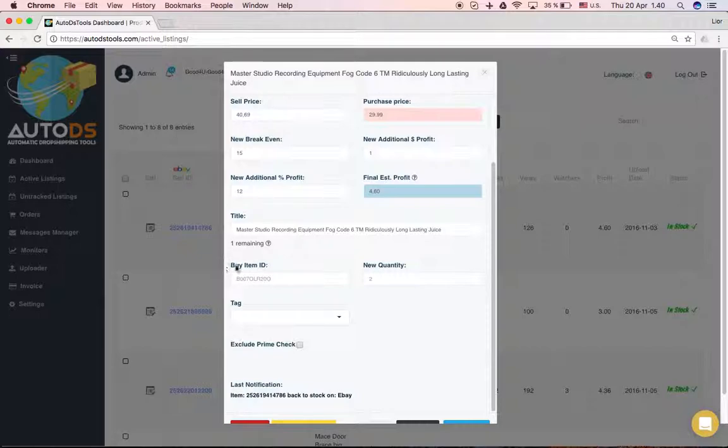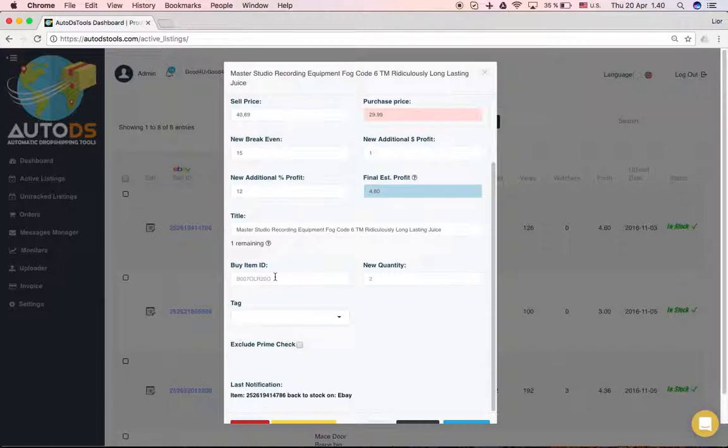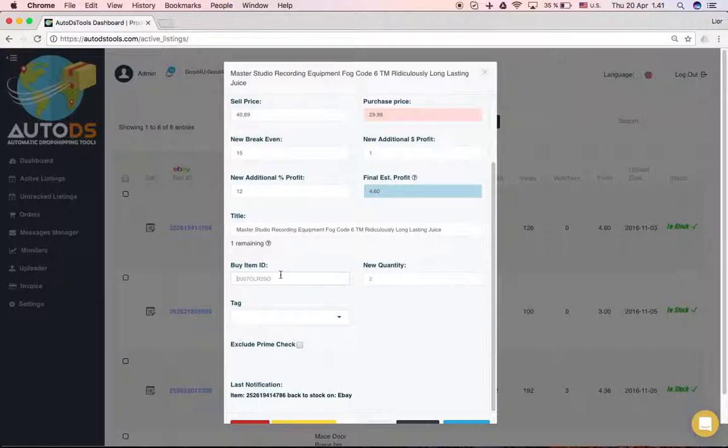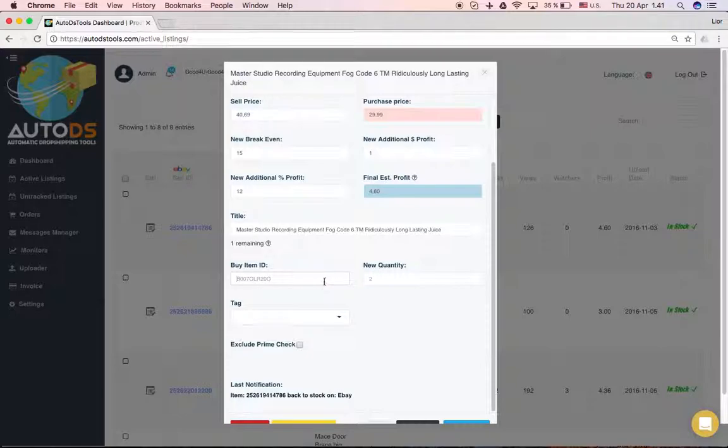This is a very nice feature. Let's say you have a product and you found a different ASIN with a lower price. This allows you to just change the ASIN here so it will start monitoring the new ASIN. This way you're not losing the sales history of the product but you're lowering the price.